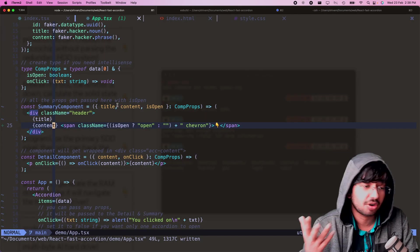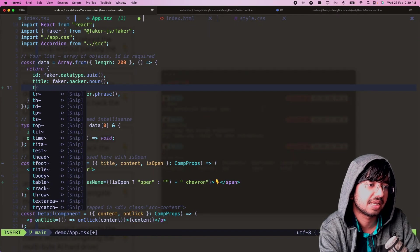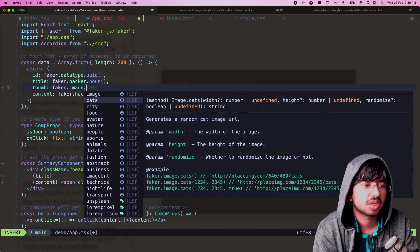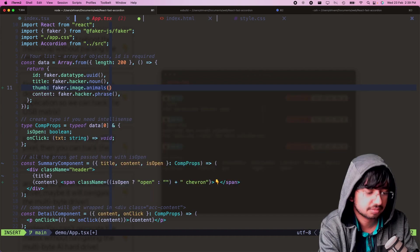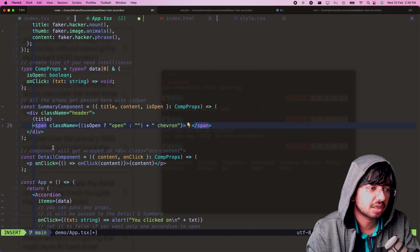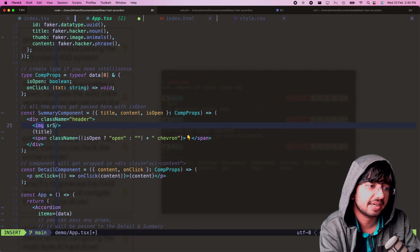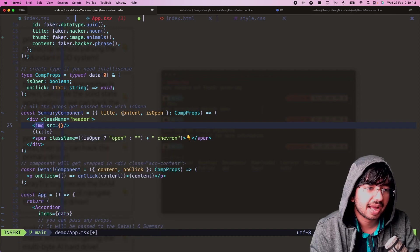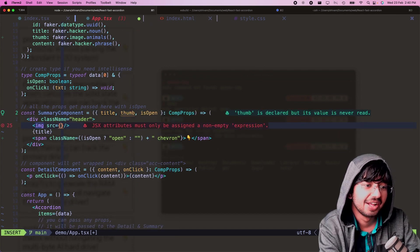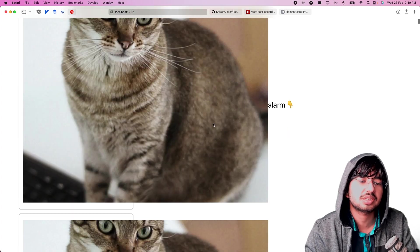I'm destructuring it so you're not getting the id directly, but that's fine. Let's put a thumbnail in — faker.image.animals with a size and randomize parameter. I'll add an image tag with the src set to the thumb we're getting. You can see we get autocomplete which is cool.